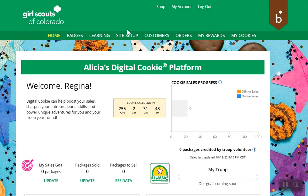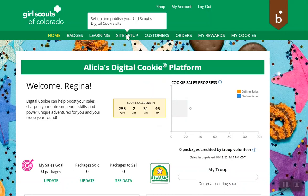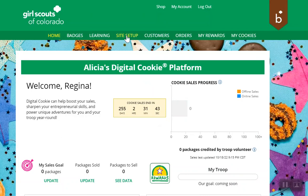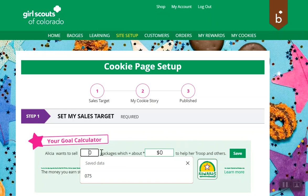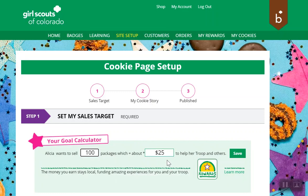The first thing you probably want to do is go to Site Setup. In the Site Setup, there's a series of little sections that the girl will complete. The first is how many packages of cookies does she want to sell? Our girl here would like to sell 100 packages of cookies. It will let her know about how much money that will help her troop earn toward their goals, so hopefully the Girl Scout troop has talked about their goals for the troop this year. This is based on the troop proceeds — the base troop proceeds from your council — and it may vary, so it does say 'about.'